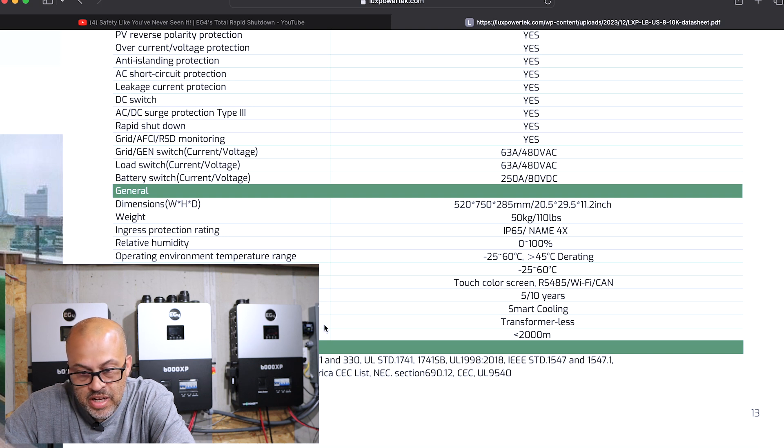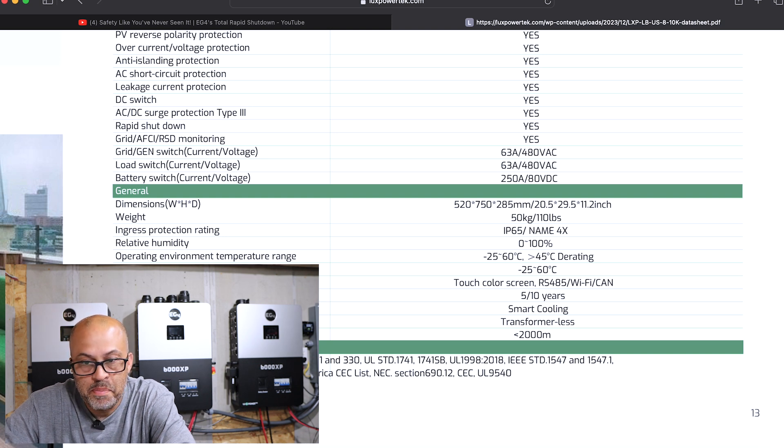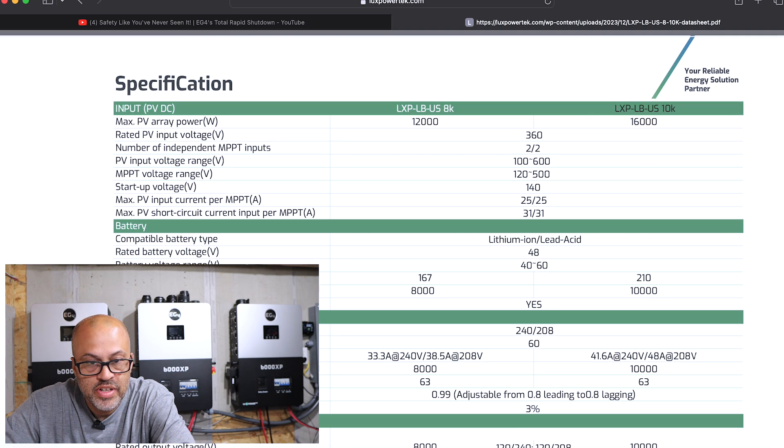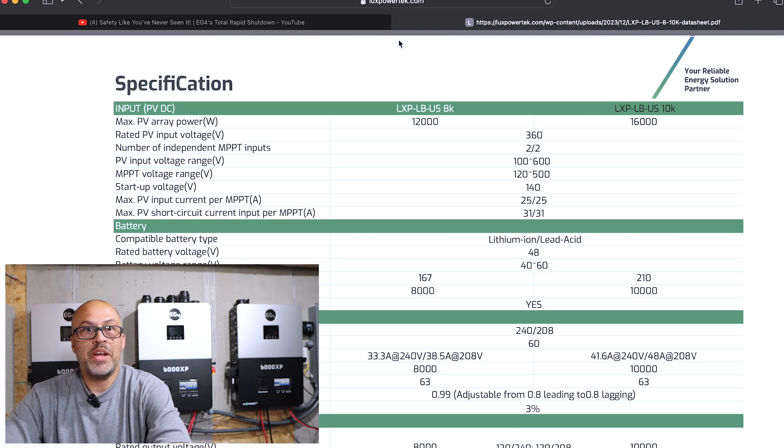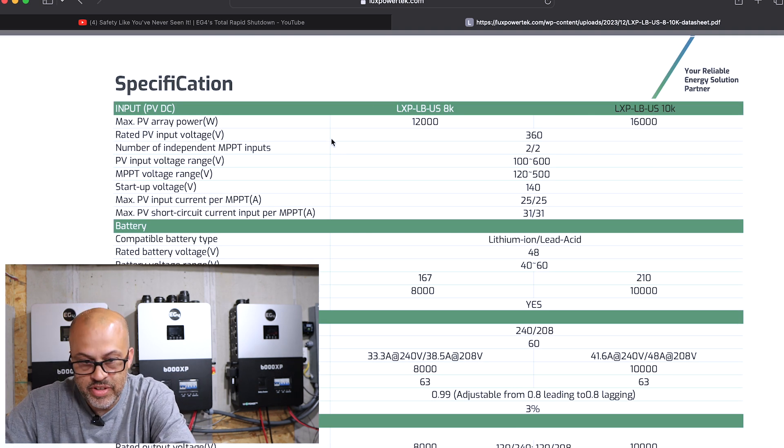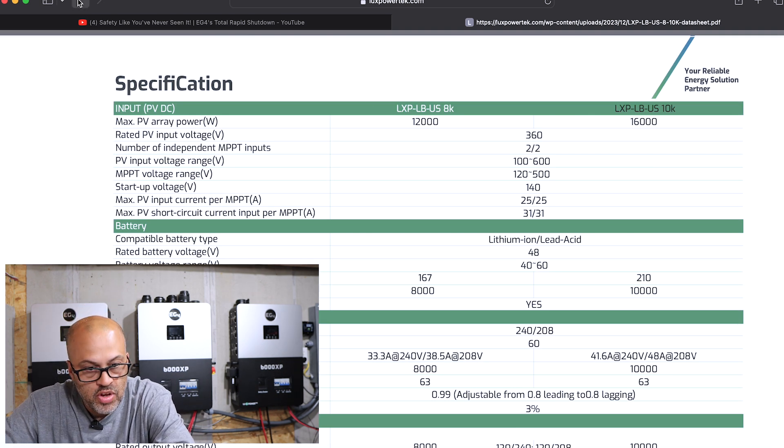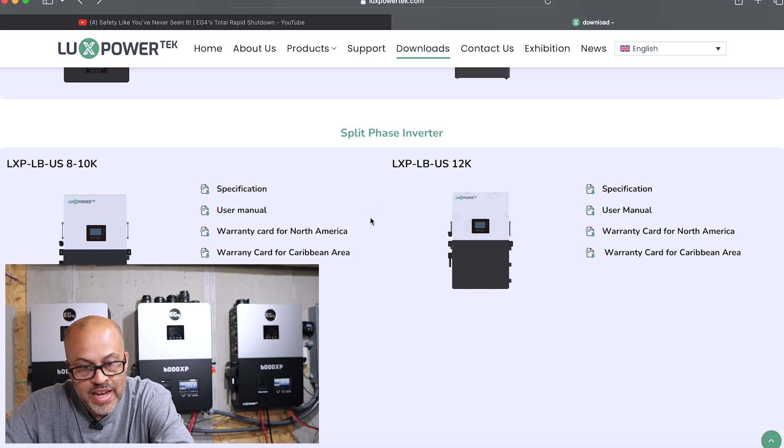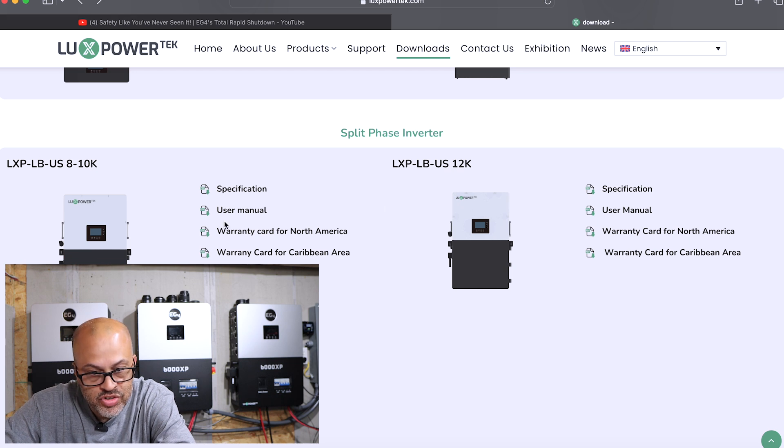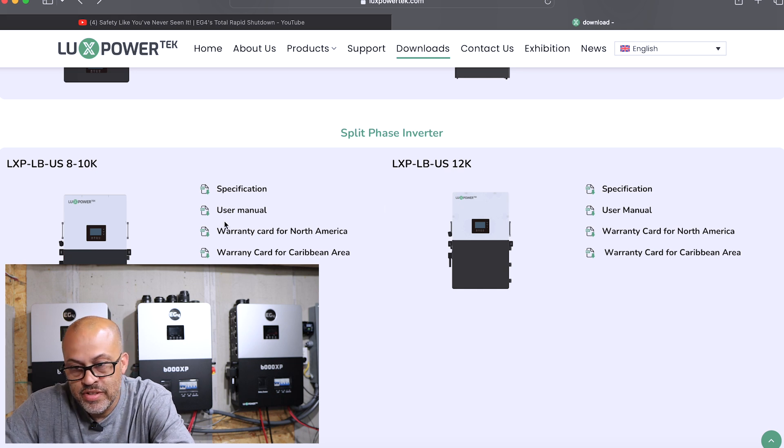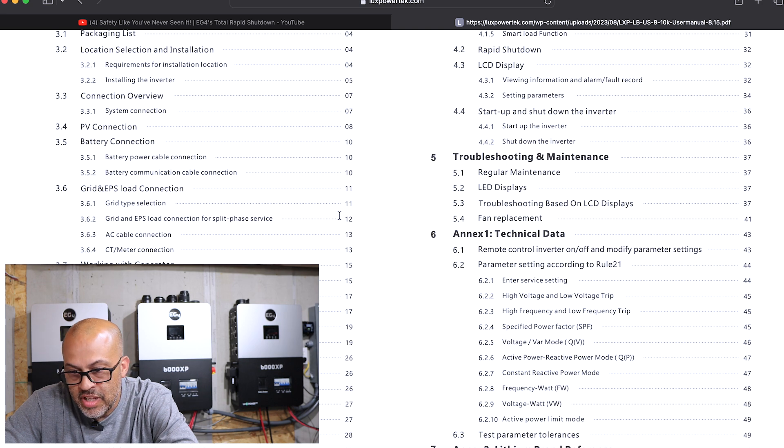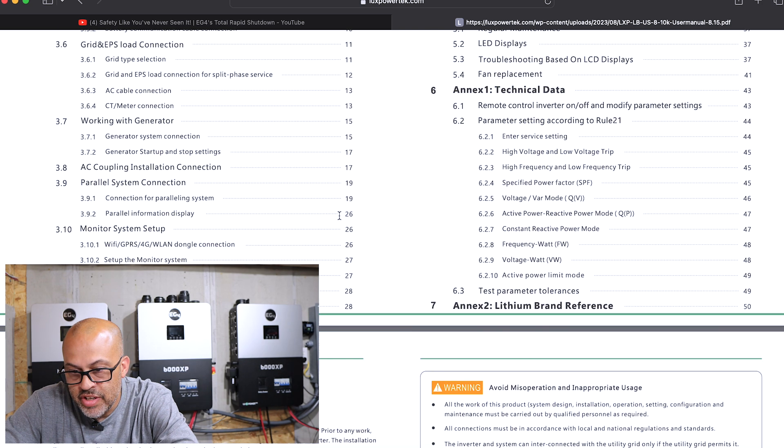Let's see what we got here. Let's go back to the manual, let's go back one page and go look at the manual and see what it says for this LXP-LB-US 8 to 10K version. US manual, let's see. See if it says anything about selling back to the grid.